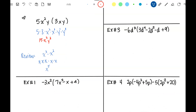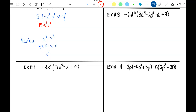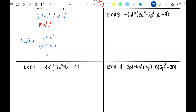Let's work through these examples. First thing we're going to do is distribute. I'm going to put in the understood 1s — a 1 in front of that x and the understood exponent of 1. Now distribute: negative 3x squared times 7x squared gives negative 21, and x squared times x squared — add the exponents — gives x to the 4th. Next, negative 3x squared times negative 1x: negative 3 times negative 1 is positive 3, and x squared times x — add those exponents — gives x cubed.